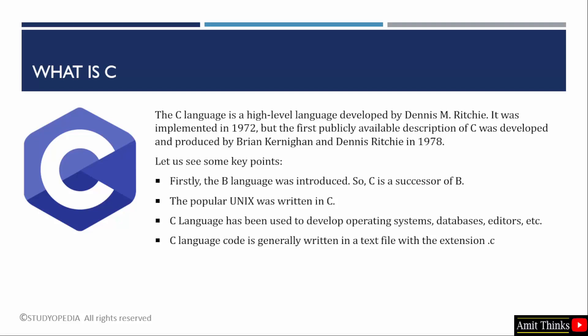C is a high-level programming language developed in the early 1970s by Dennis Ritchie. C is known for its efficiency and control, which makes it ideal for system programming, such as developing operating systems, embedded systems and other performance-critical applications. Before C, the B language was introduced. Unix was written in C.